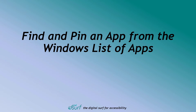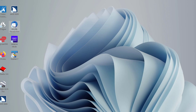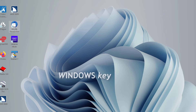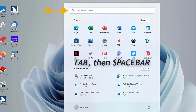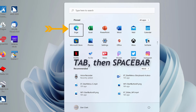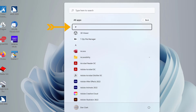Find and Pin an App from the Windows List of Apps. You may also use the Windows List of Apps to find and pin apps to the Start Menu. First, open the Start Menu by pressing the Windows key. Press Tab to move to the All Apps button and then press Spacebar to activate it. The alphabetical list of apps on your computer opens. Type the first letter of an app you're looking for. For this example, let's use the Calculator app.